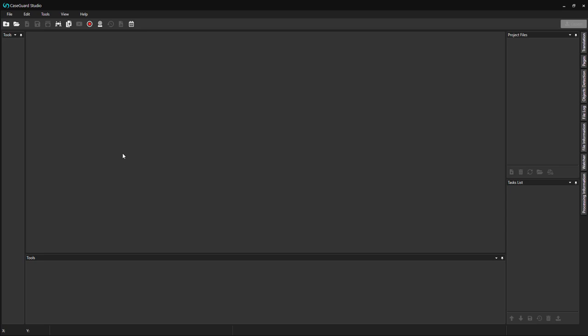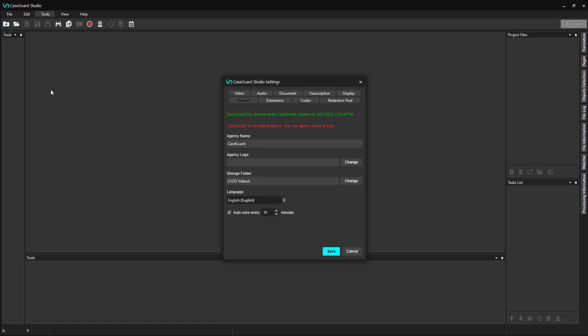CaseGuard Studio automatically strips metadata from your original file, including GPS coordinates as it is personal identifying information. If you have a use case for keeping the metadata, please go to Tools at the top of your workspace and select Settings from the drop-down menu.